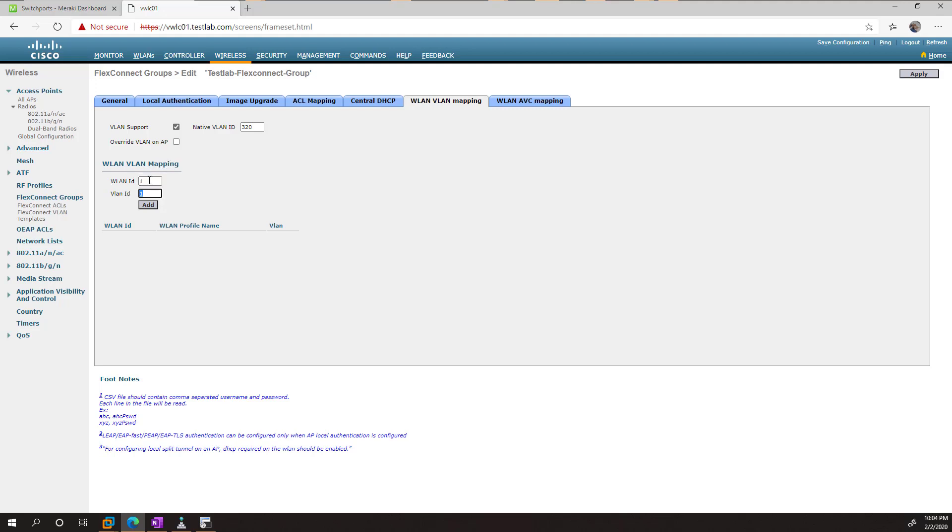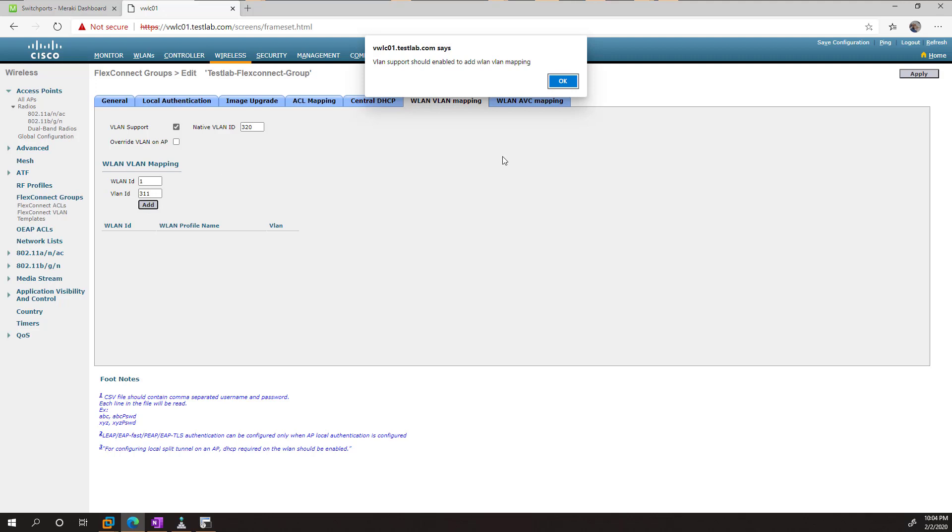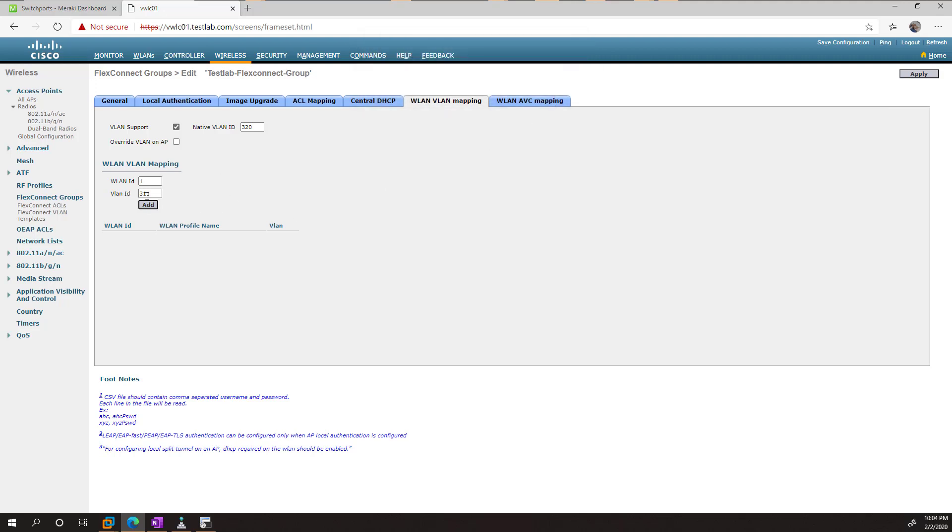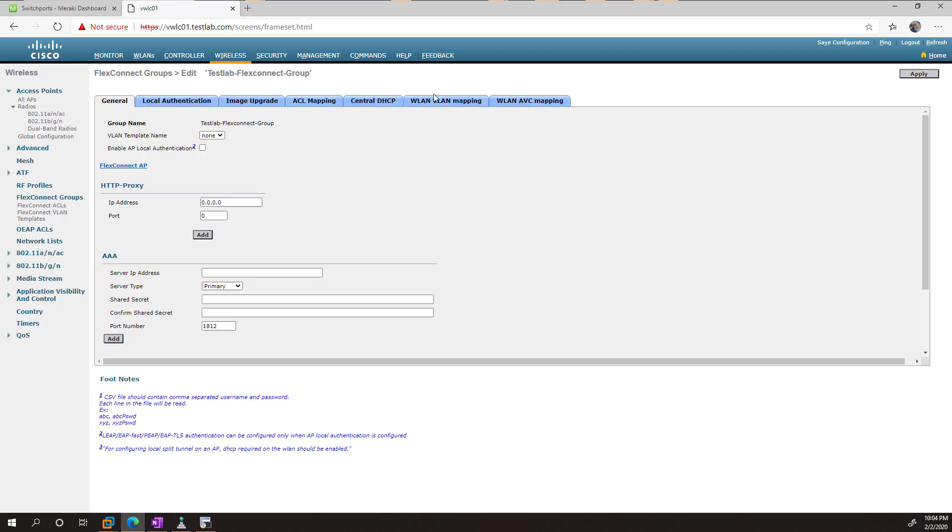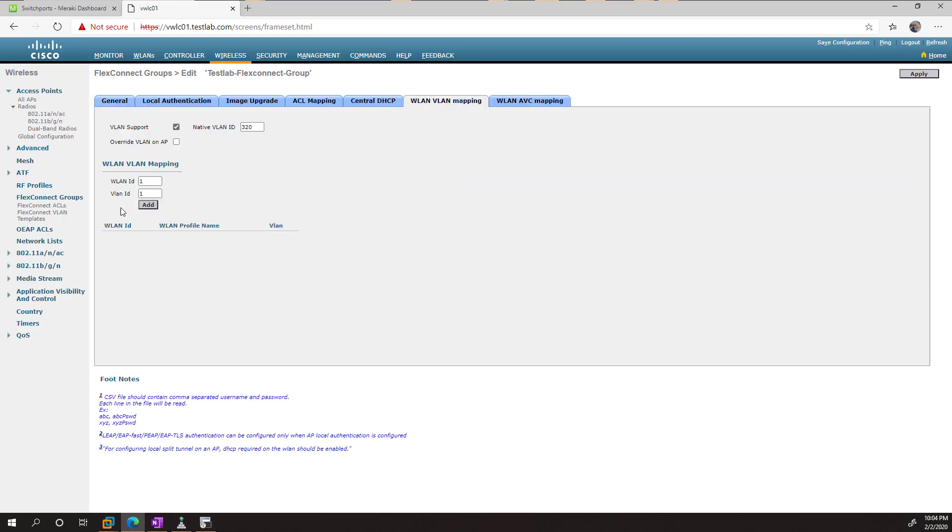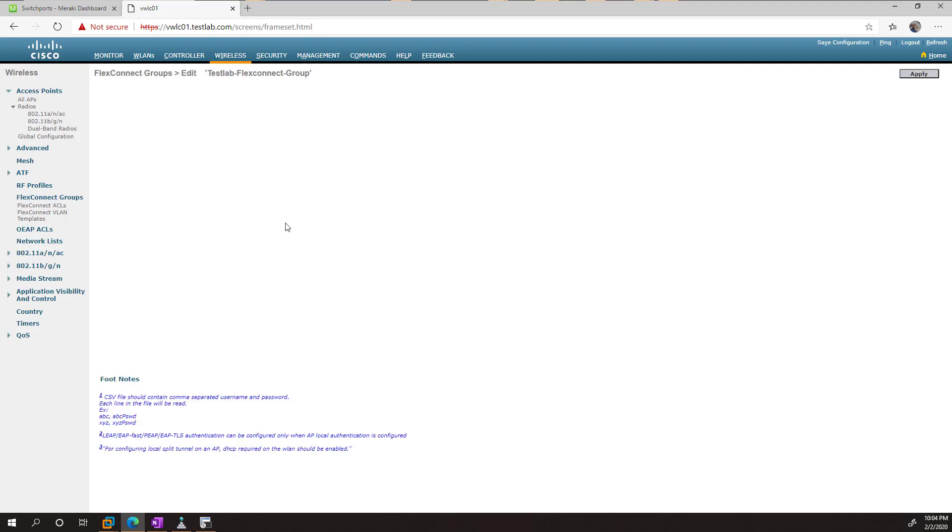And then we picked the VLAN there. So if I go ahead and type in 3.11, which is my server network, and go add. I have to click apply first. And let's try that again. And go add.